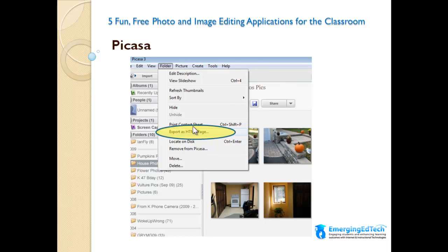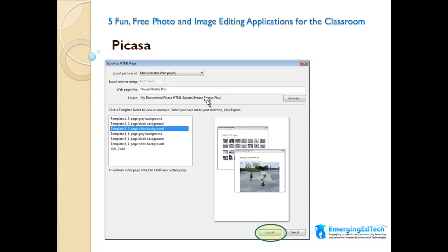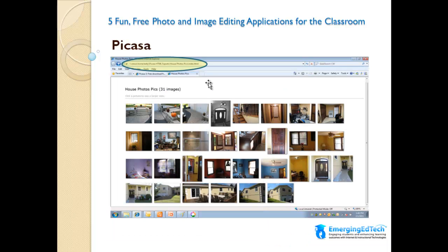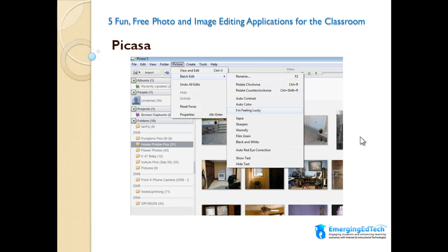Here we get into some interesting things Picasa does that I didn't see done this way in other tools, especially for large groups of images. If you go to Folder and hit Export as HTML Page, you get options as to what HTML format to use. For example, one format uses a white background and shows all pictures on one page — clicking a picture opens it in a separate pop-up page. I went ahead and did that; it exported all the files to a folder on the network. If you run it on a local PC, it creates the HTML file locally — a handy way to create an HTML page from a bunch of pictures.